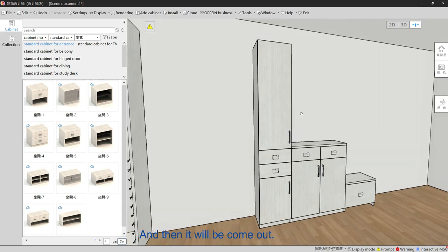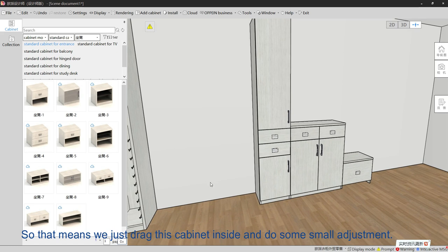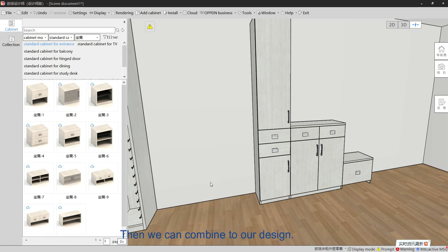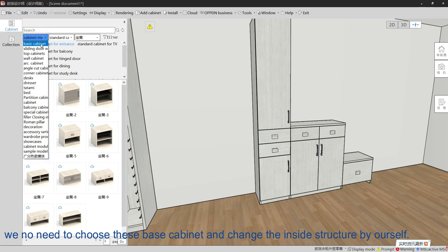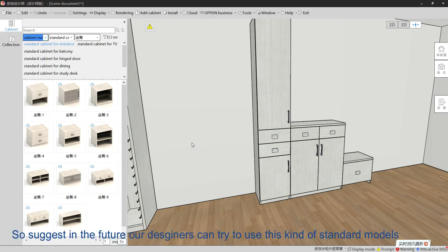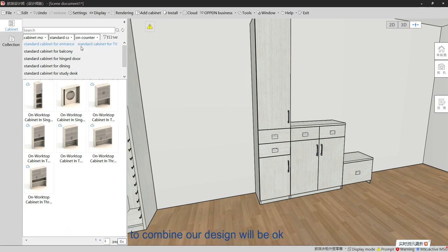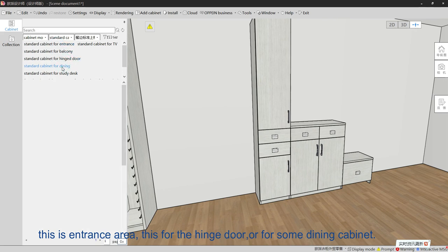Once dragged in, we can do small adjustments and combine them into our design. This is very quick — we do not need to choose a basic cabinet and manually set the inside structure ourselves. In the future, our designers should try to use these standard models to combine into designs. This entrance area section also covers hinges, doors, and some display tables and cabinets.